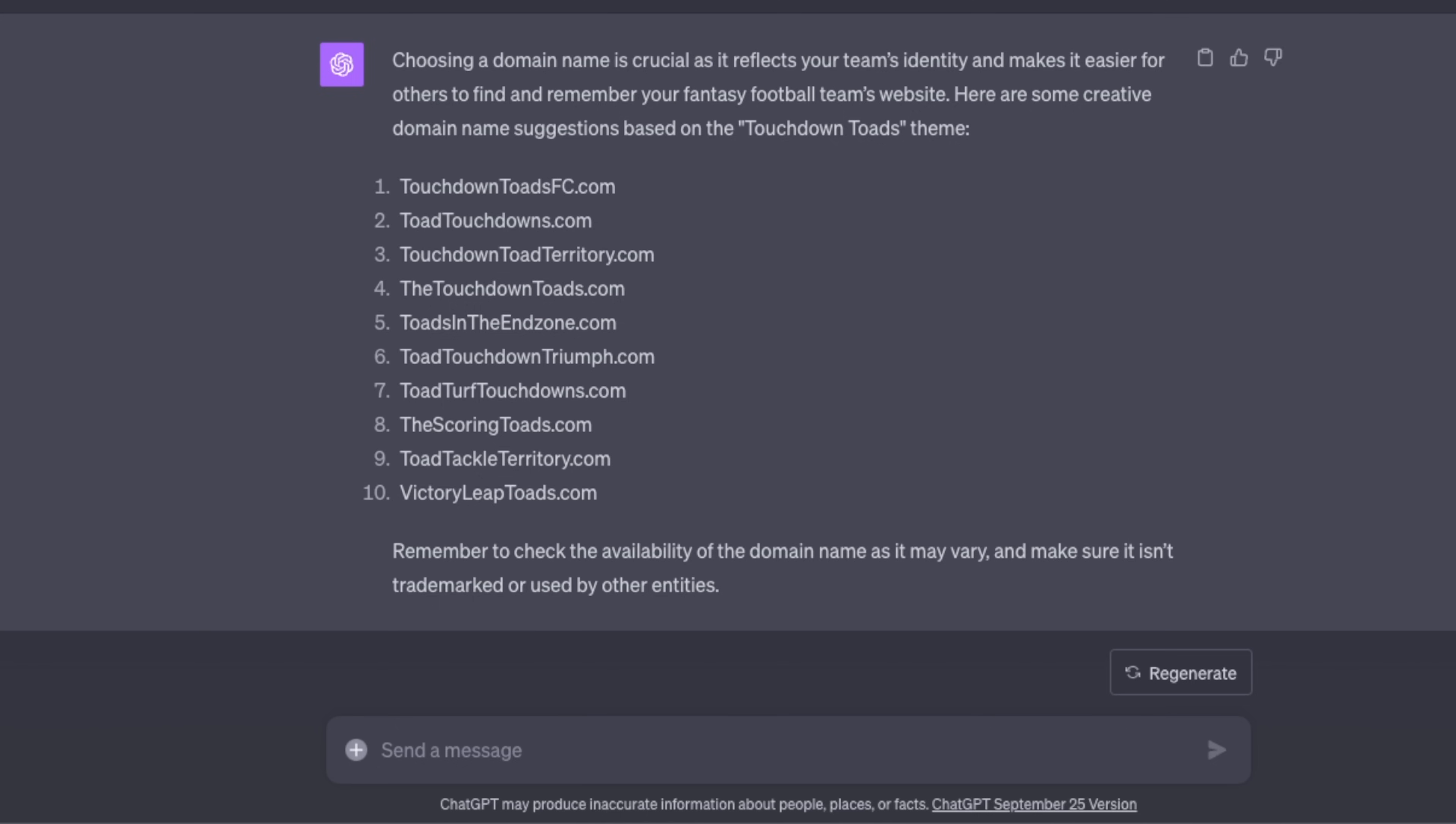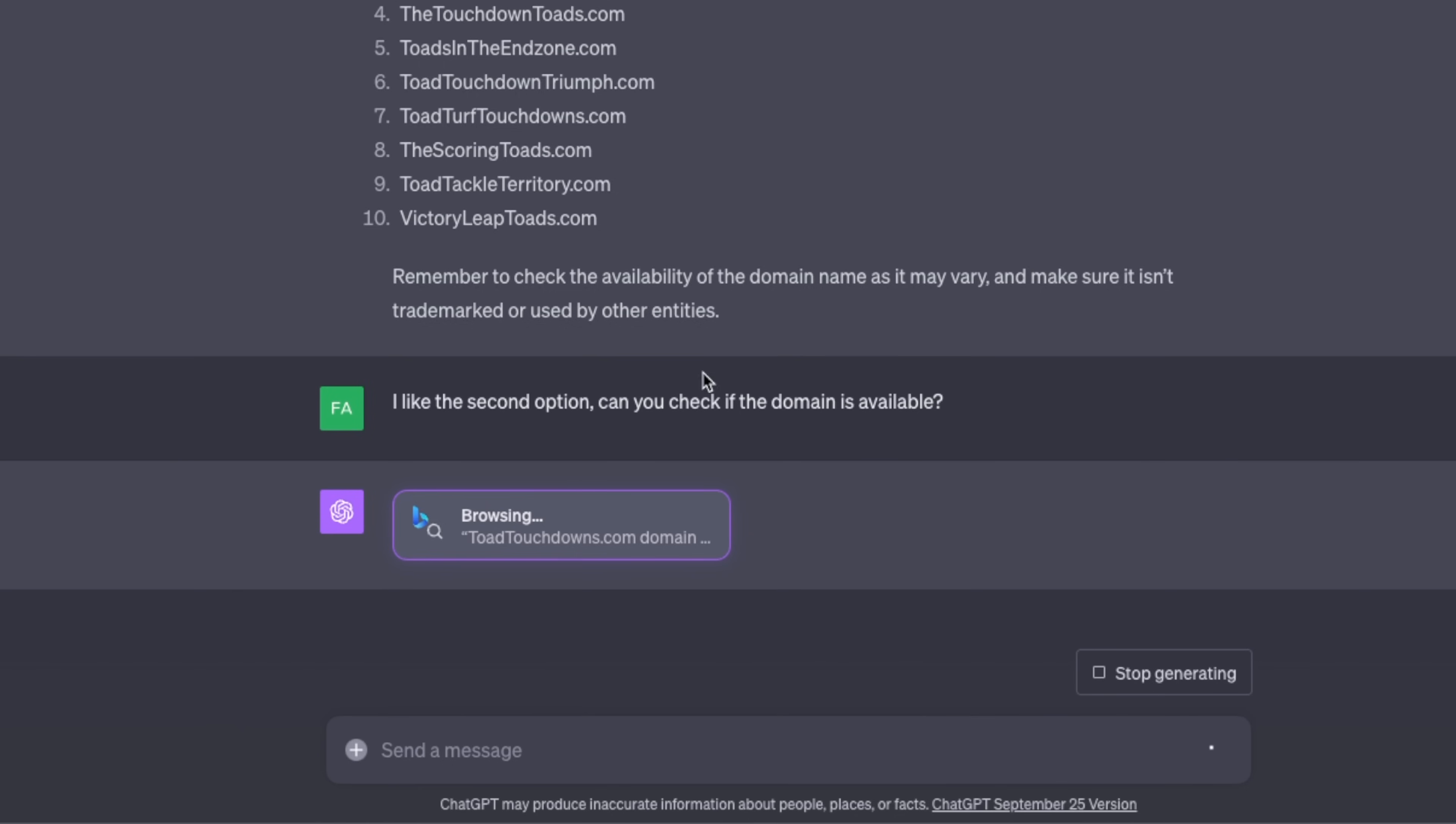But now we need to see if this domain name is actually available or not. So for that we are going to be using Bing chat. I said I like the second option, can you check if the domain is available? And now it's using the browsing feature to look up that domain and see if it's available or not.